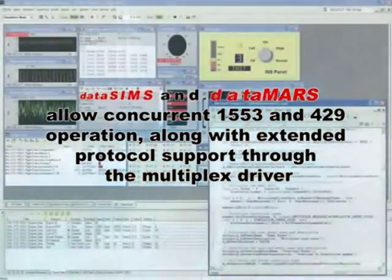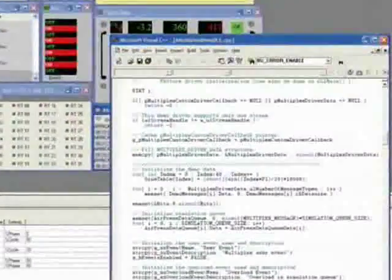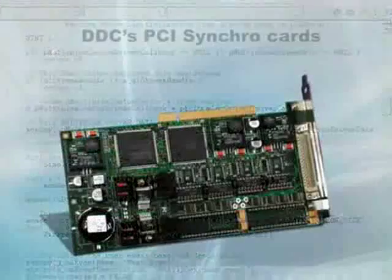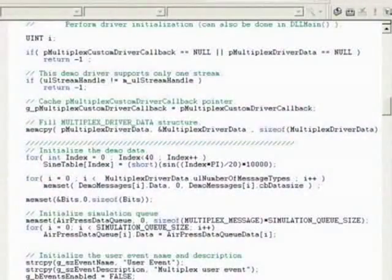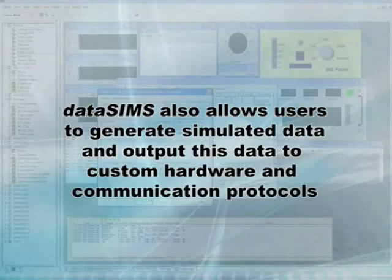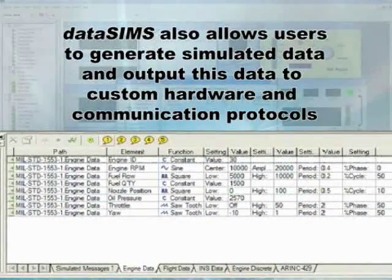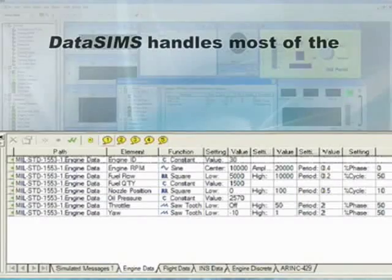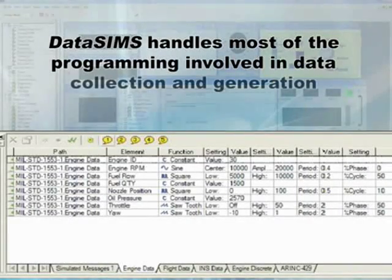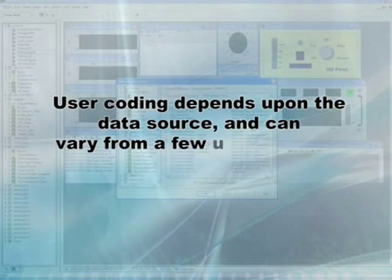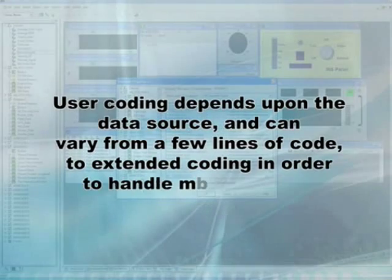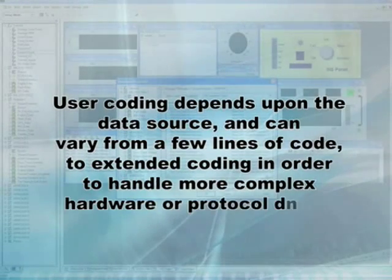DataSims and DataMars provide extended protocol support through the multiplex driver. The driver allows users to write code to interface DataSims and DataMars to other devices, such as DDC's PCI synchro cards, or serial buses like RS422 and RS232. The multiplex driver can also be used to control I/O data to other applications. DataSims also allows users to generate simulated data and output this data to custom hardware and communication protocols. DataSims handles most of the programming involved in data collection and generation. User coding depends upon the data source and can vary from a few lines of code to extended coding in order to handle more complex hardware or protocol details.